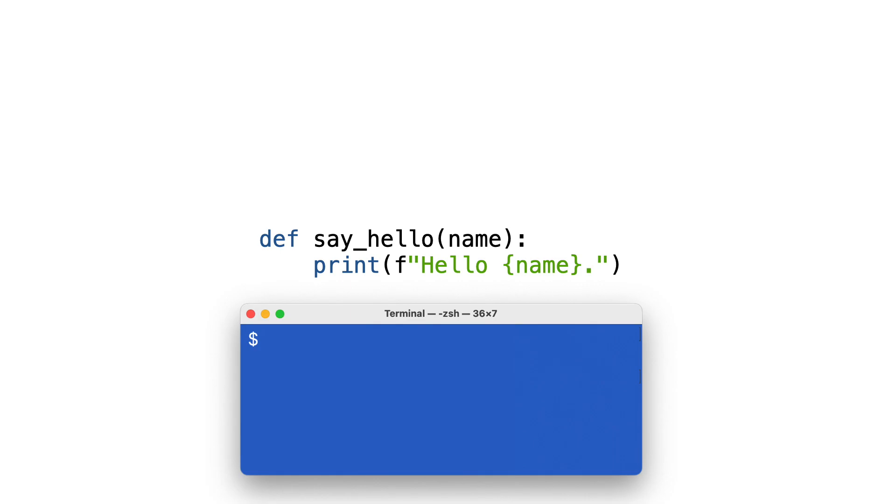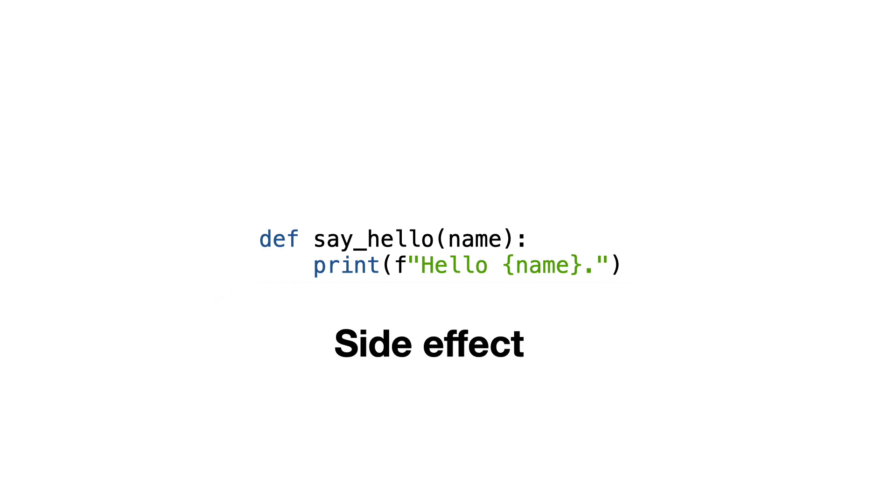Well, to the terminal you might say. But how can it do that? To print something, the print function must have some connection to the terminal. By sending text to the terminal there is an interaction with the system outside of the say_hello function. And that is a side effect too.